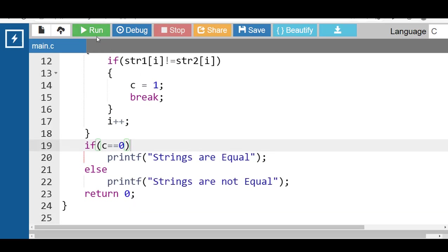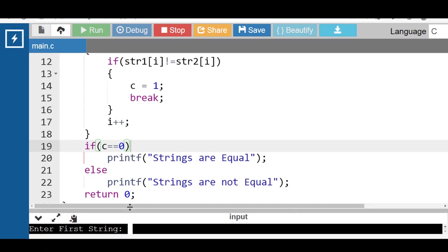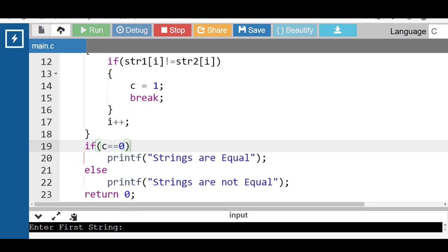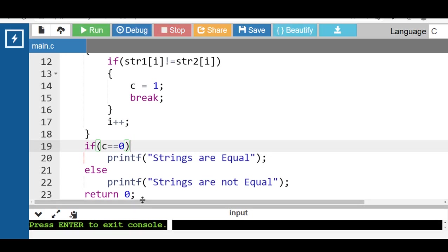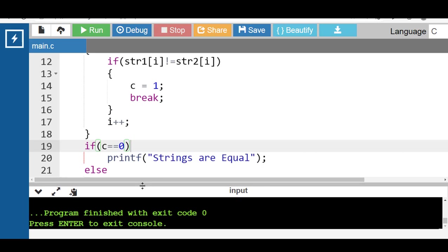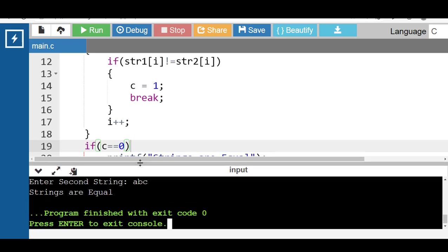Now run this code. After execution, first enter string 1 as 'abc' and string 2 as 'abc'. Now in this case the output is 'strings are equal'.